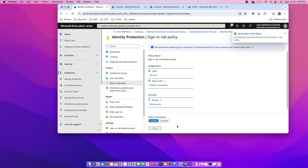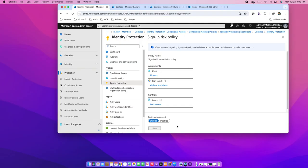Now machine learning comes into action and it starts detecting the authentication patterns of the users. If you have set it up today, you need to wait for a few days for this to come into action because over the period of time, it will detect those authentication patterns and then it will start working.